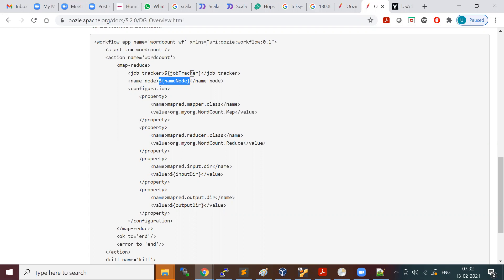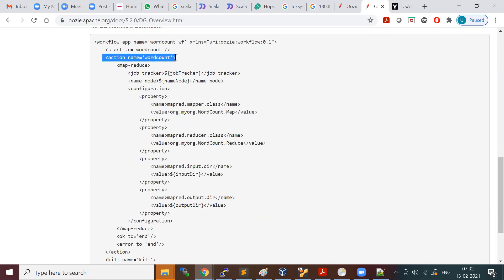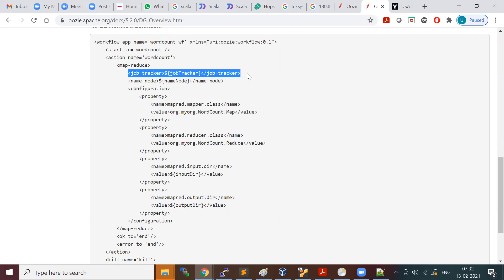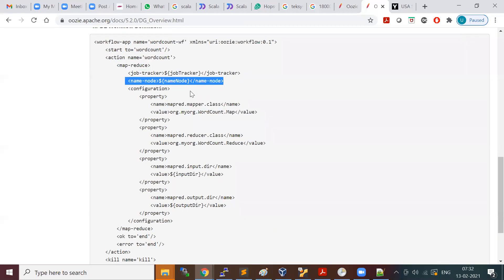You need to specify your mapper class. Inside the action tag named 'word count', the type of action is a MapReduce action, so you will have a MapReduce tag. Within that MapReduce tag, you provide the resource manager information, name node information, and other job configurations — similar to how in a MapReduce program you create a configuration object and a job object.